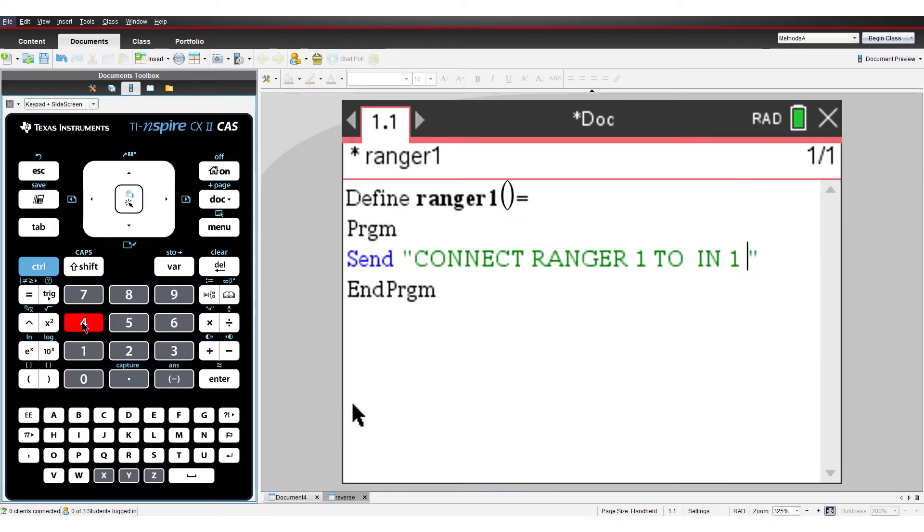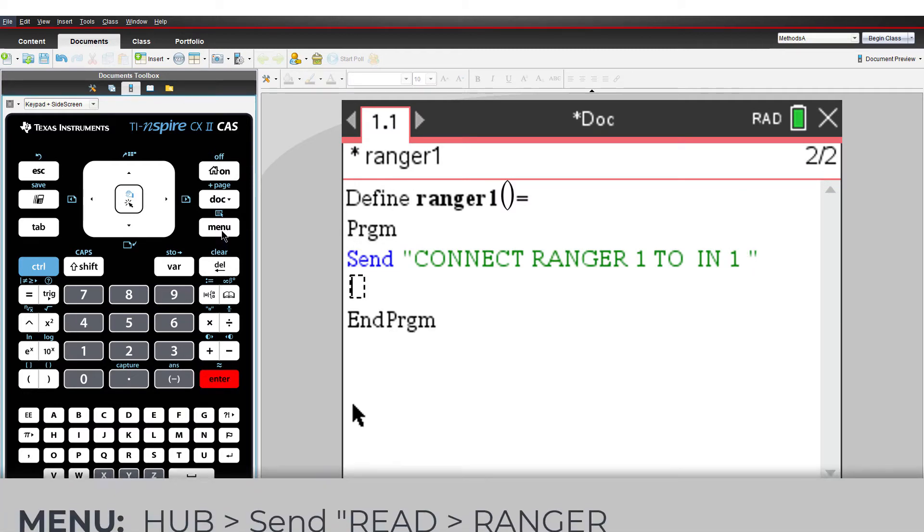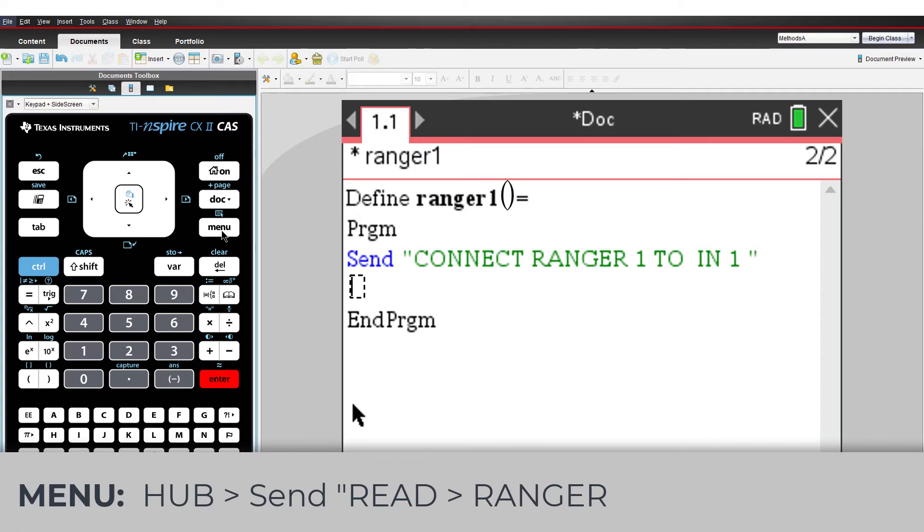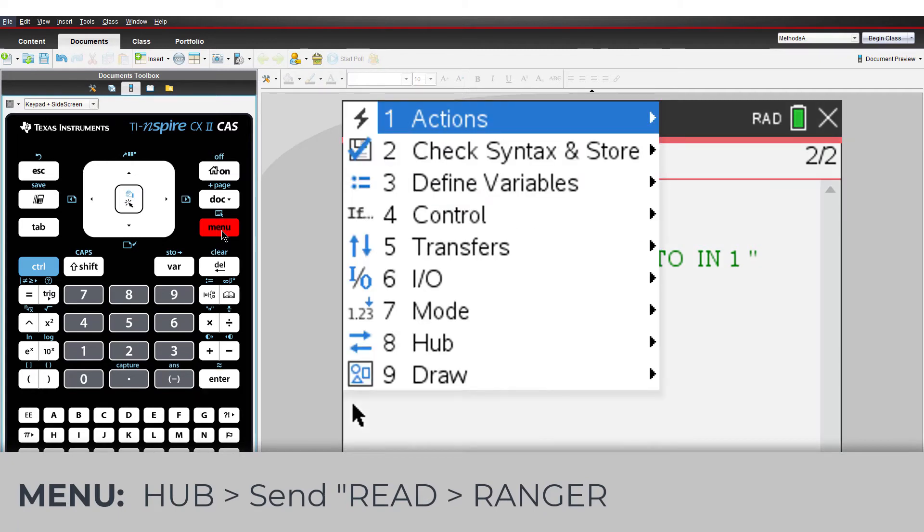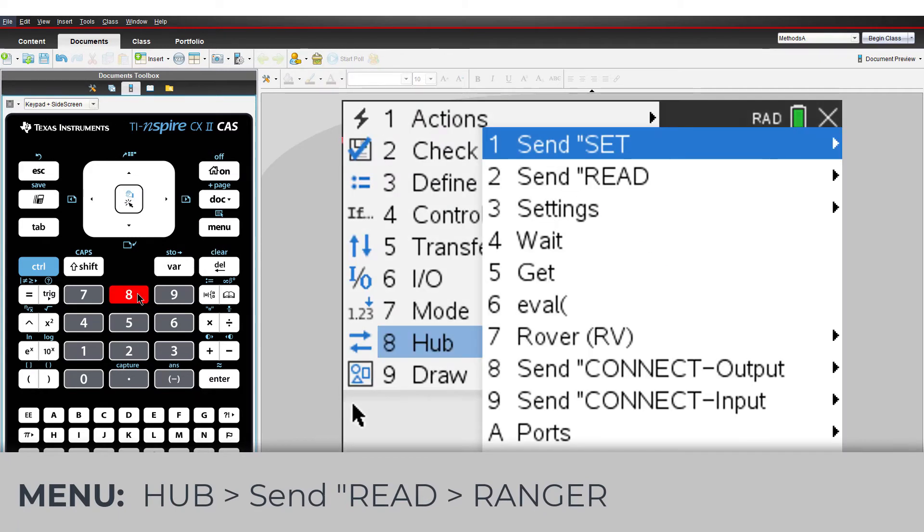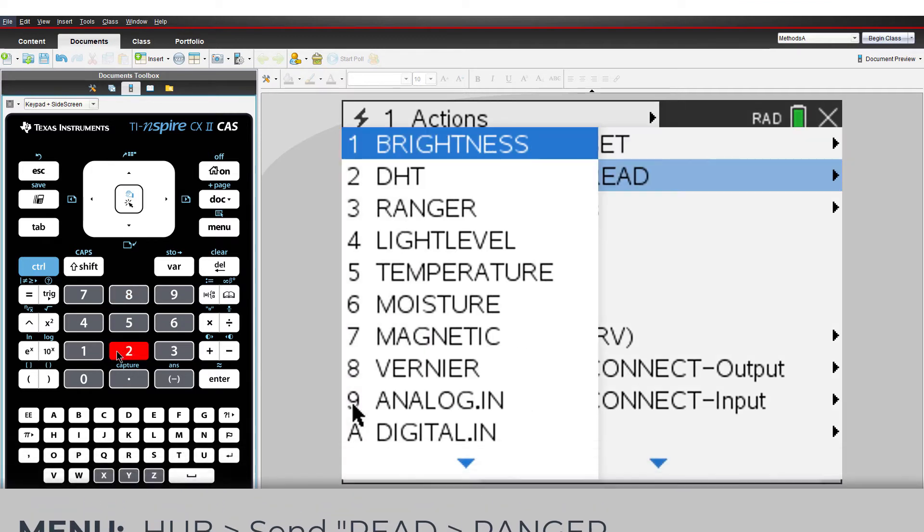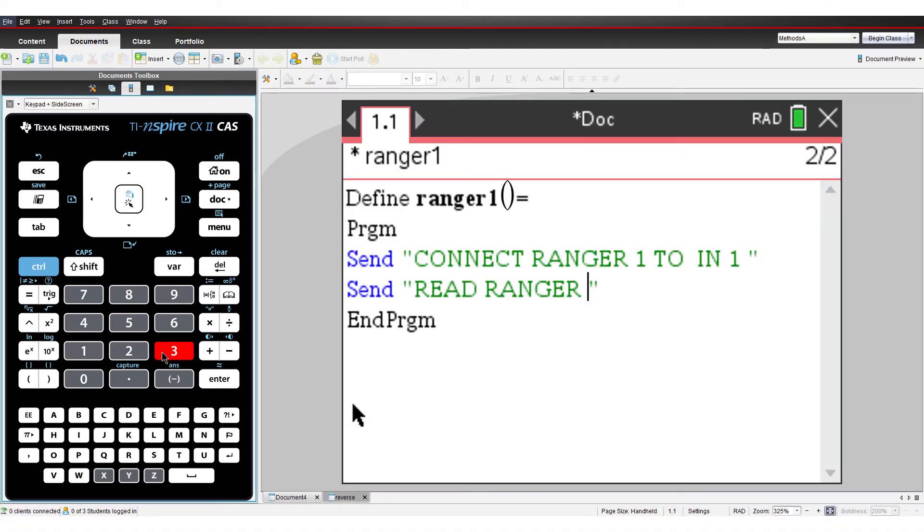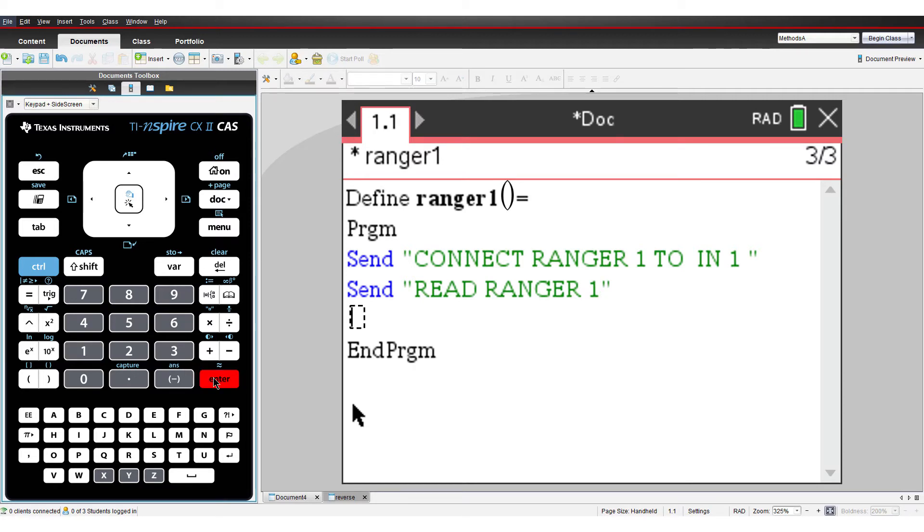The ultrasonic Ranger is now ready to be used. Our next line of code instructs the TI Innovator Hub to capture a reading. From the Hub menu, select Read and locate the Ranger command. Remember to include which Ranger you are reading, in this case, Ranger 1.